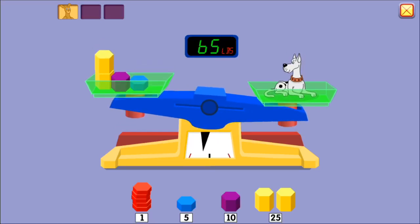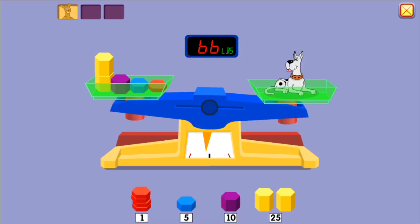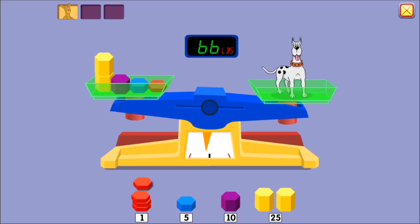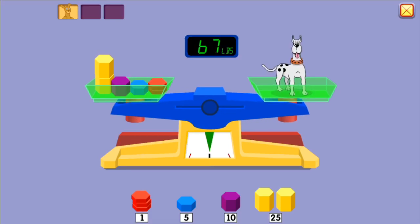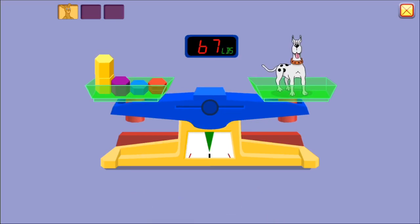Fifty pounds. Sixty pounds. Seventy pounds. Seventy-four pounds. Great job!